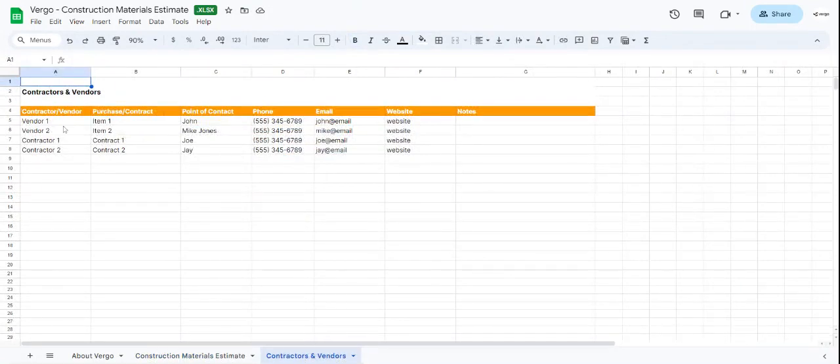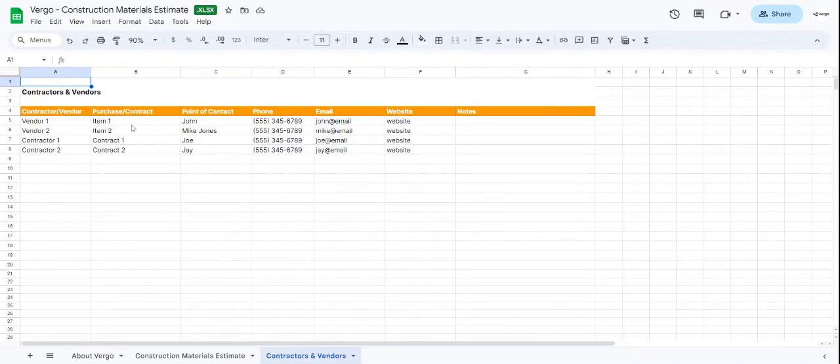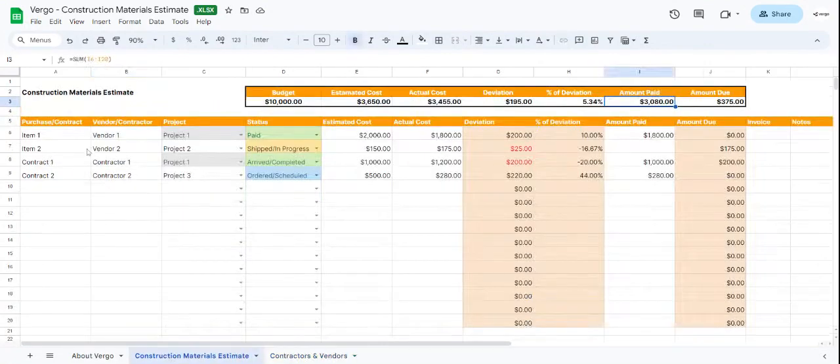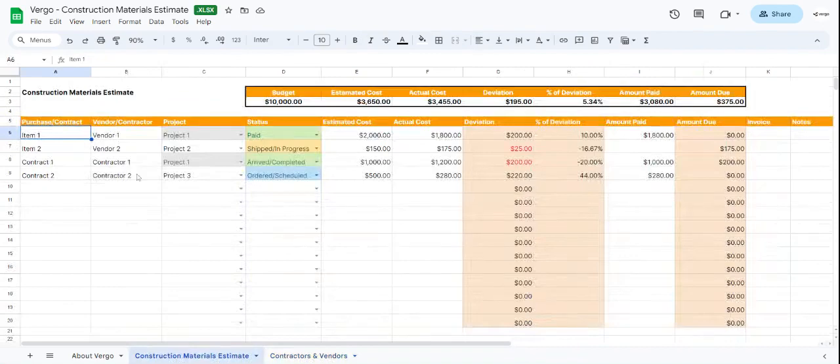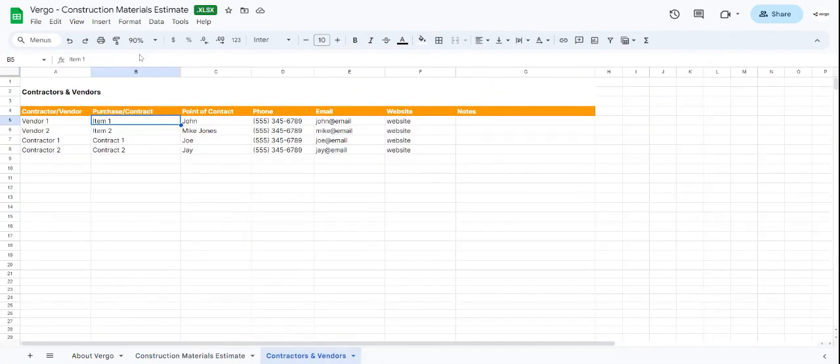Here you would add the contractor or vendor company name. Then you can add what purchase or contract it belongs to. Make sure that it always matches to whatever you have here, so if it's Item Number 1, then we have Item Number 1 for Vendor Number 1 as well. Then we add the point of contact for that company.